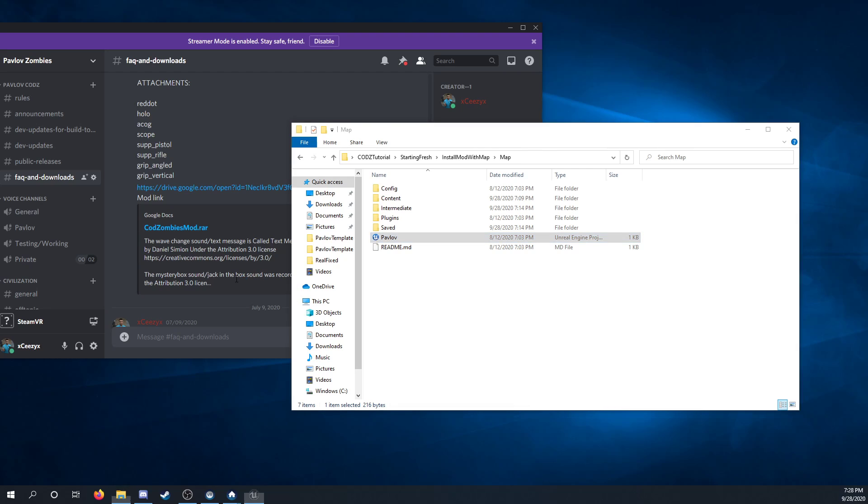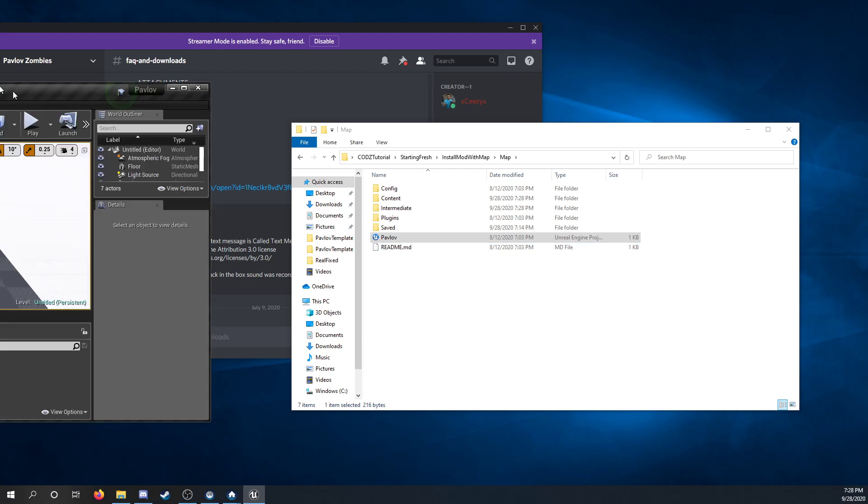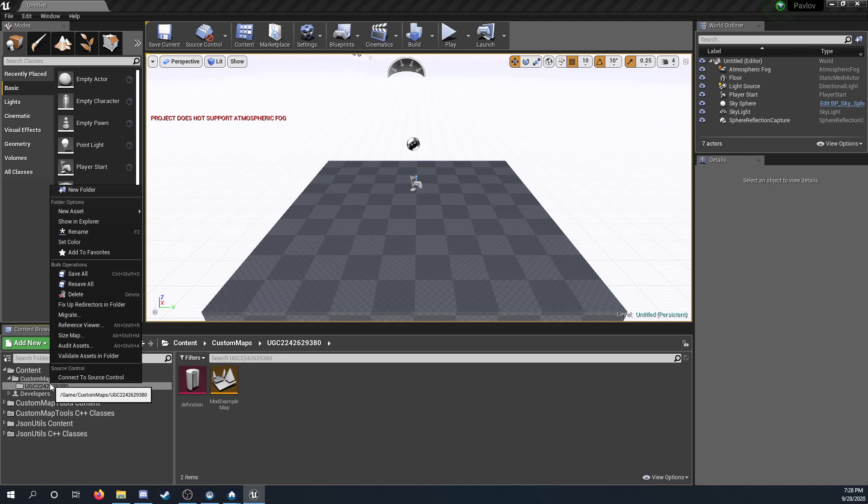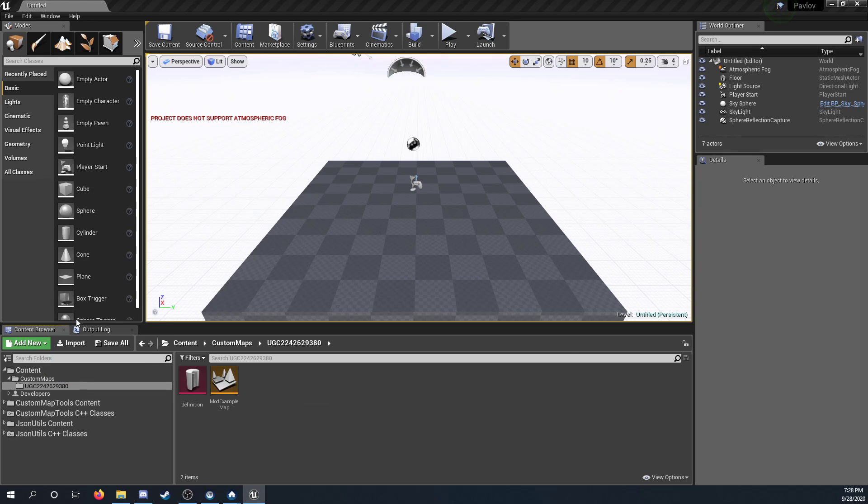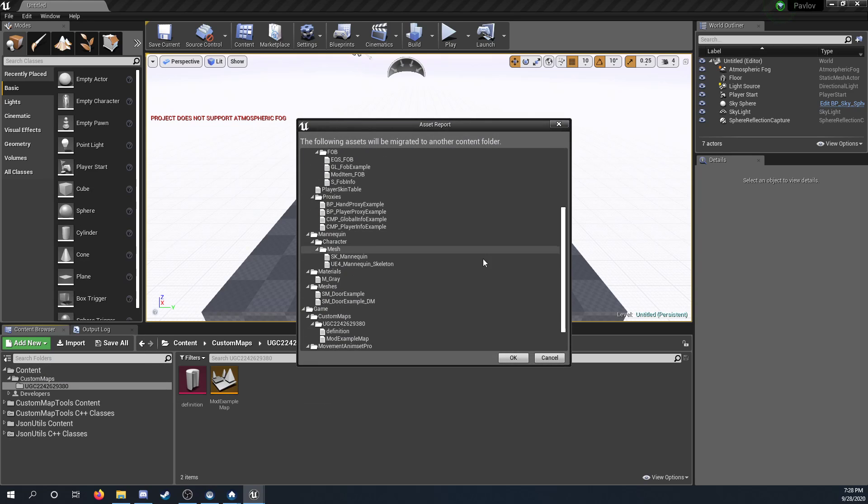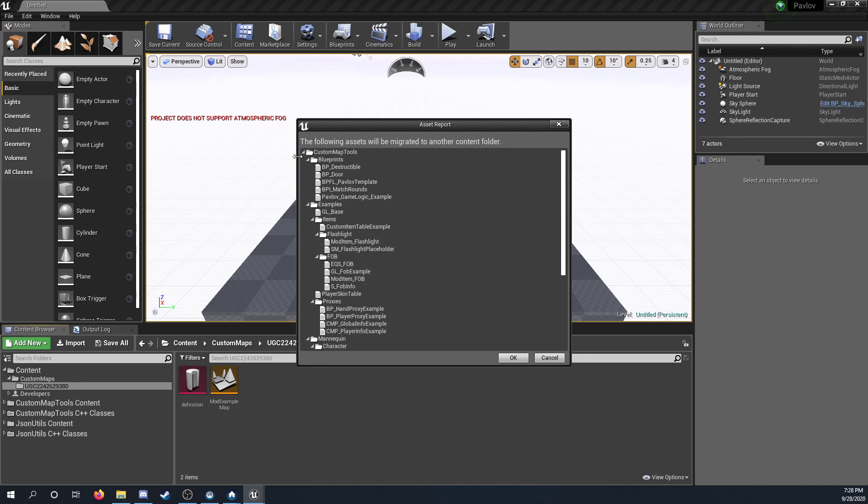What we're going to do is we're going to migrate the files over to the mod. You don't want to migrate the mod to the map, because it can break the references, break the mod in general. So yeah, once you load up your map, you're going to right-click the UGC, click Migrate, and then select OK.